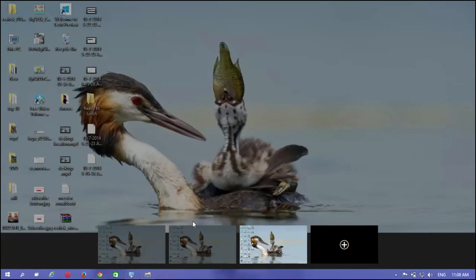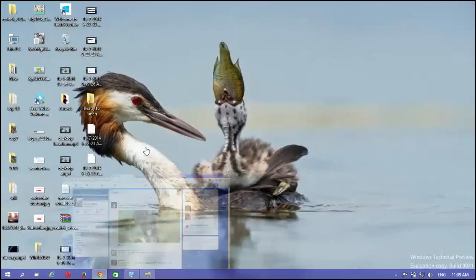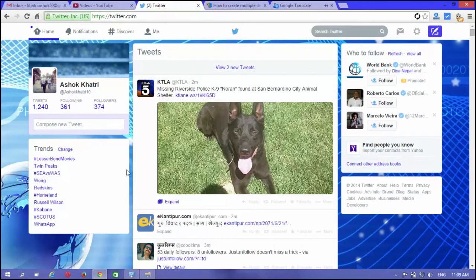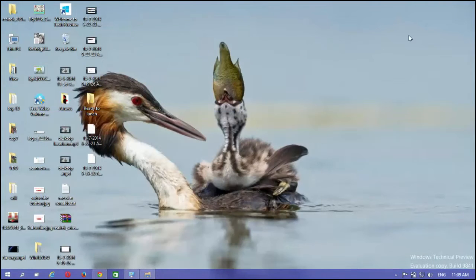You're now ready to begin using task view. If you're a power user, this feature is very useful if you have multiple windows open at any given time.